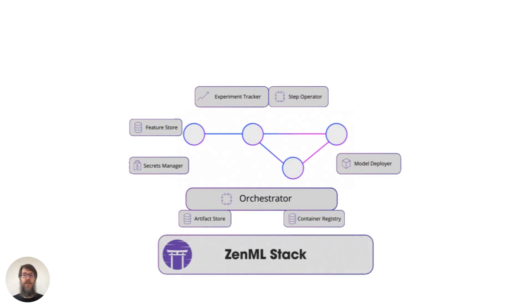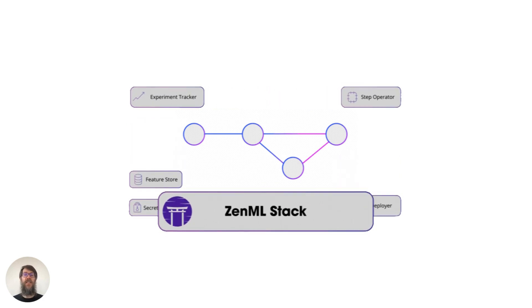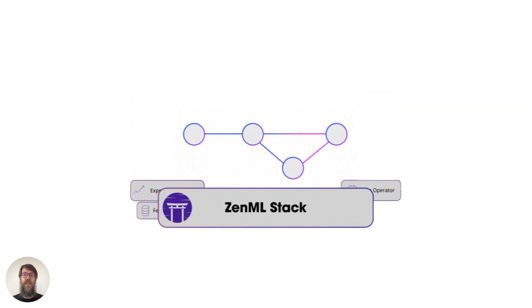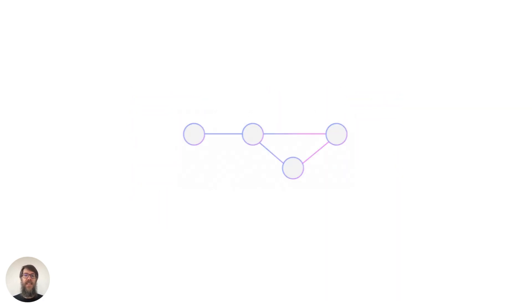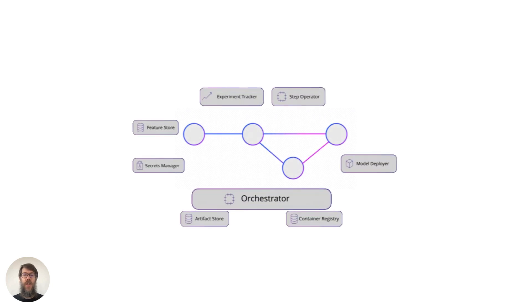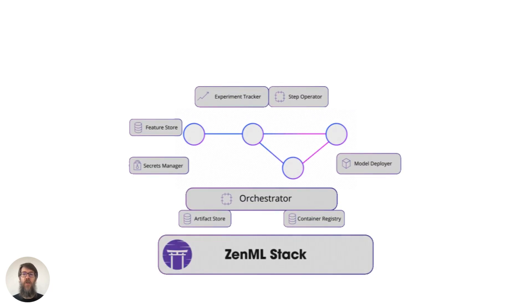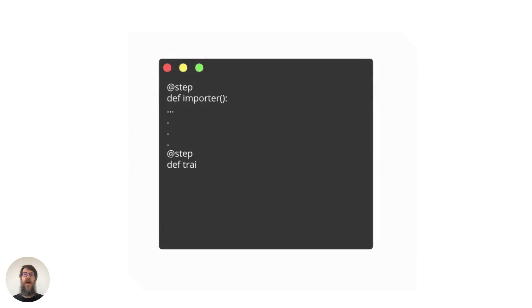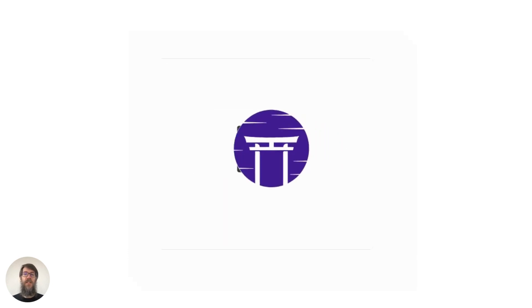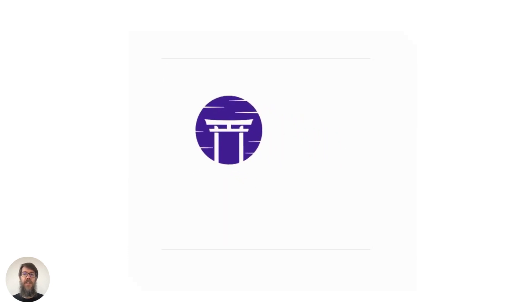We provide a technology-agnostic, open-source MLOps framework that's easy to plug into and just works. Let me show you how. At the heart of ZenML you will find our pipelines.